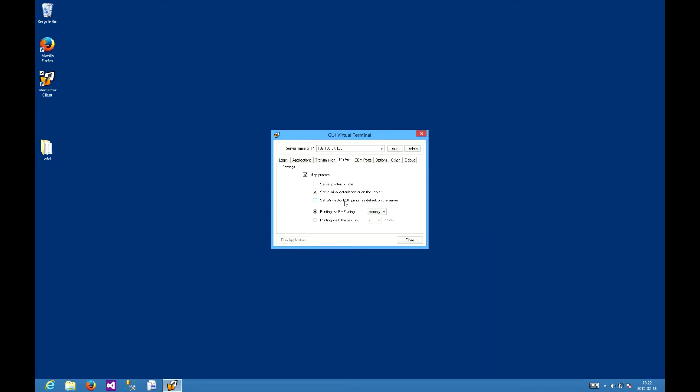As for the remaining option, printing via EMF is the recommended mode. This way WinFlector will use enhanced metafiles to transfer printer data, saving memory, time and bandwidth. You can either use the memory or file mode, with the former increasing both memory usage and speed, and the latter doing the opposite. The difference will be inconsequential for most. The EMF mode can fail under certain circumstances such as missing fonts.